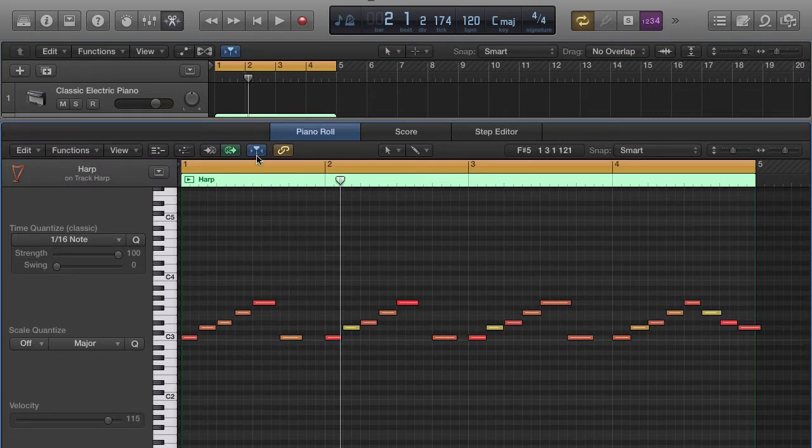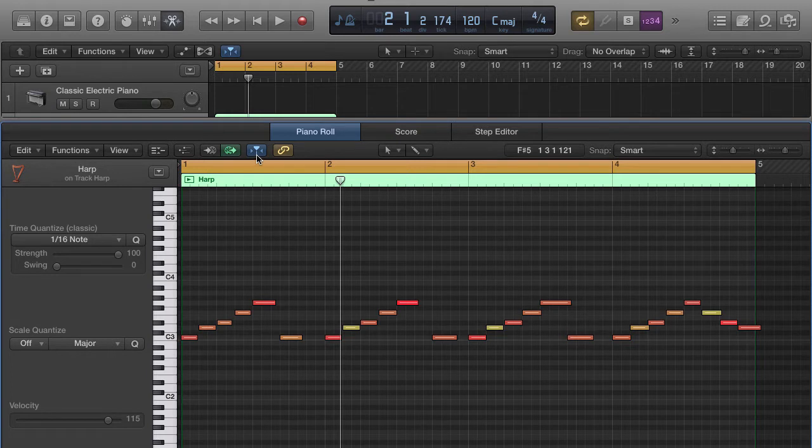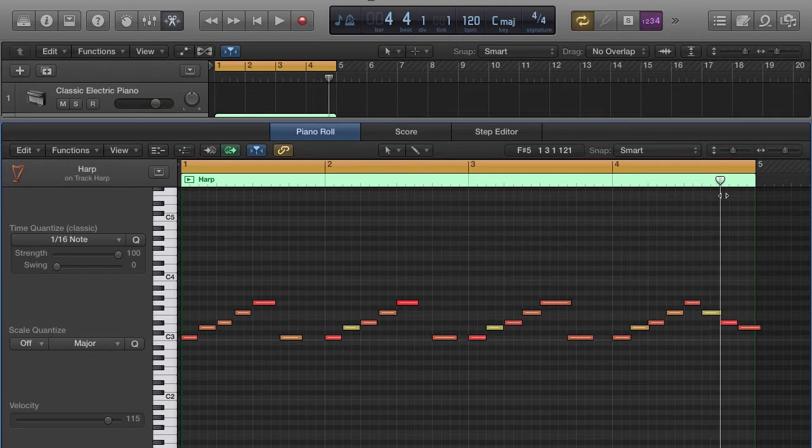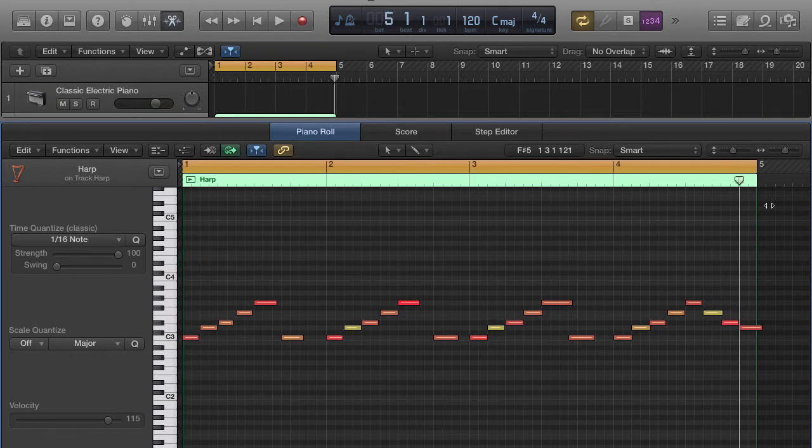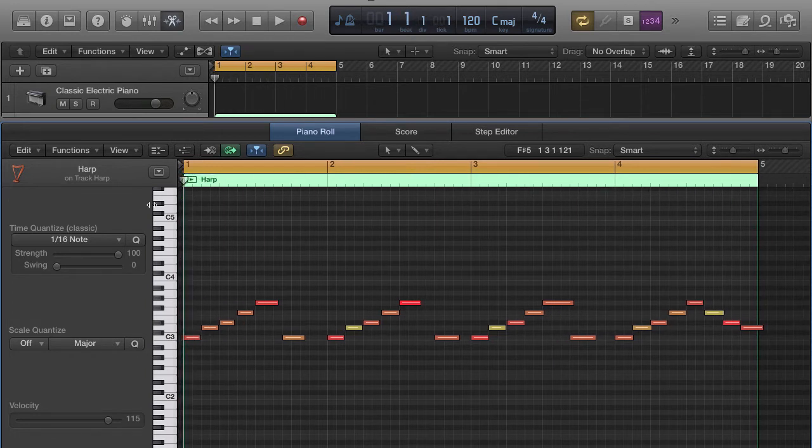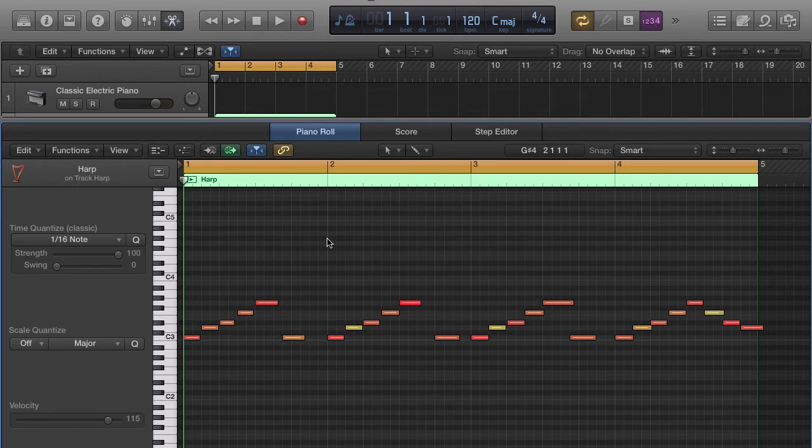Let's take a listen here. The first thing you want to make sure that you have selected is this button right here—this is your catch playhead. It's going to make sure that wherever this playhead is going, it's going to stay in screen. This helps in the creative process. I'm just going to go ahead and push play by pushing the space bar.